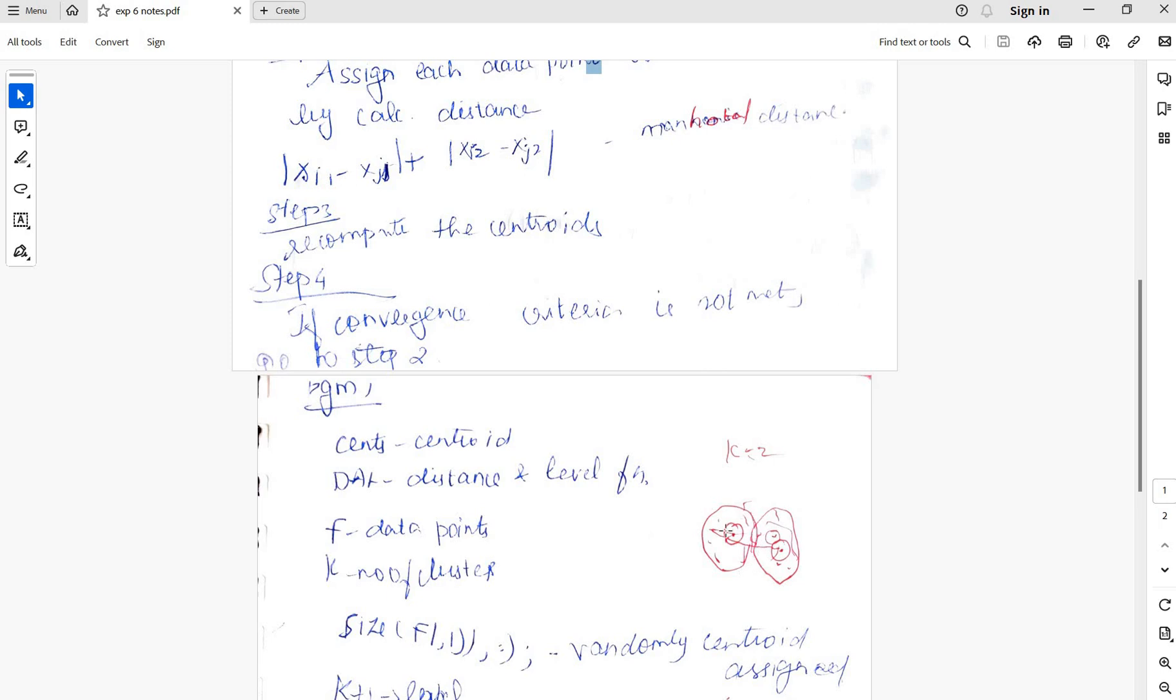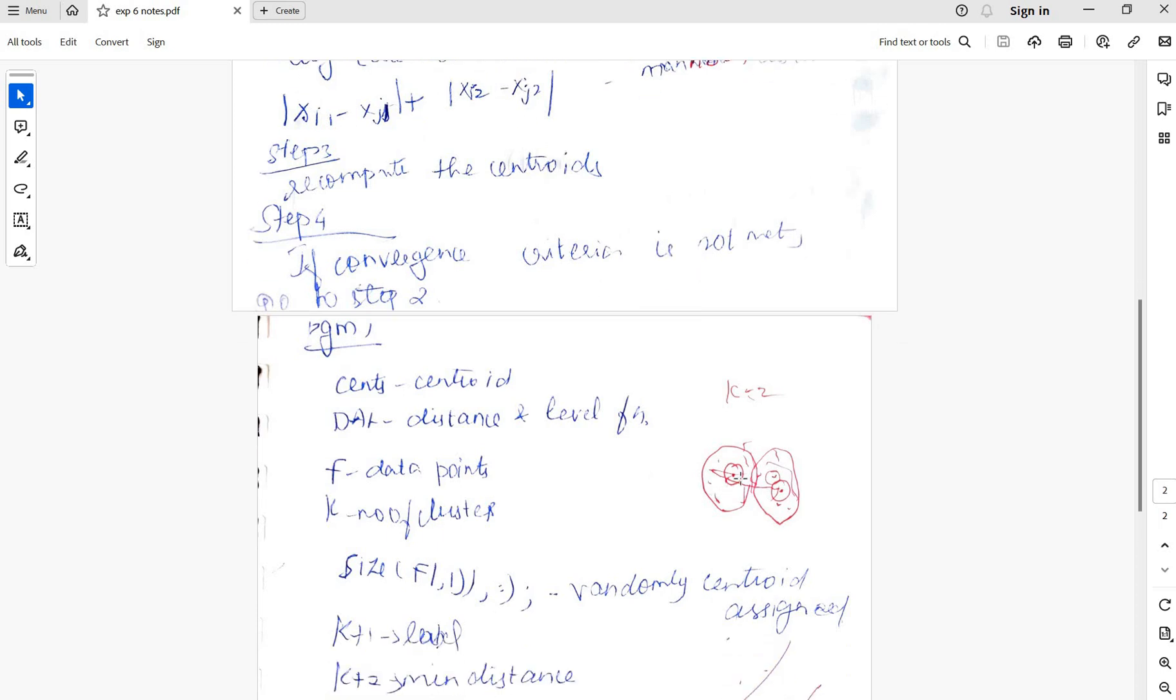From within this cluster find the new centroid point for both the clusters. Recompute the distance and this continues till the stopping criterion is met.